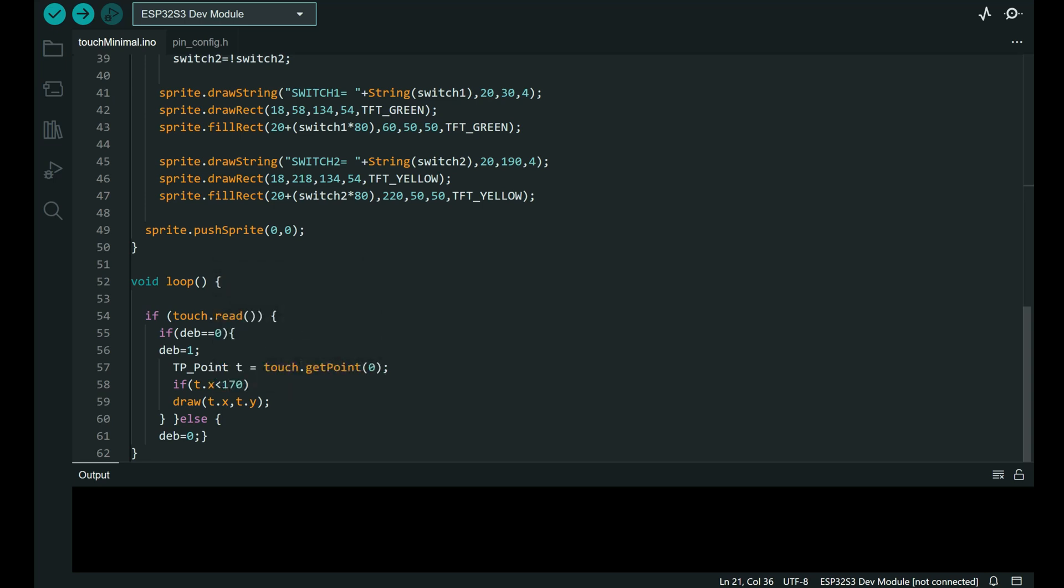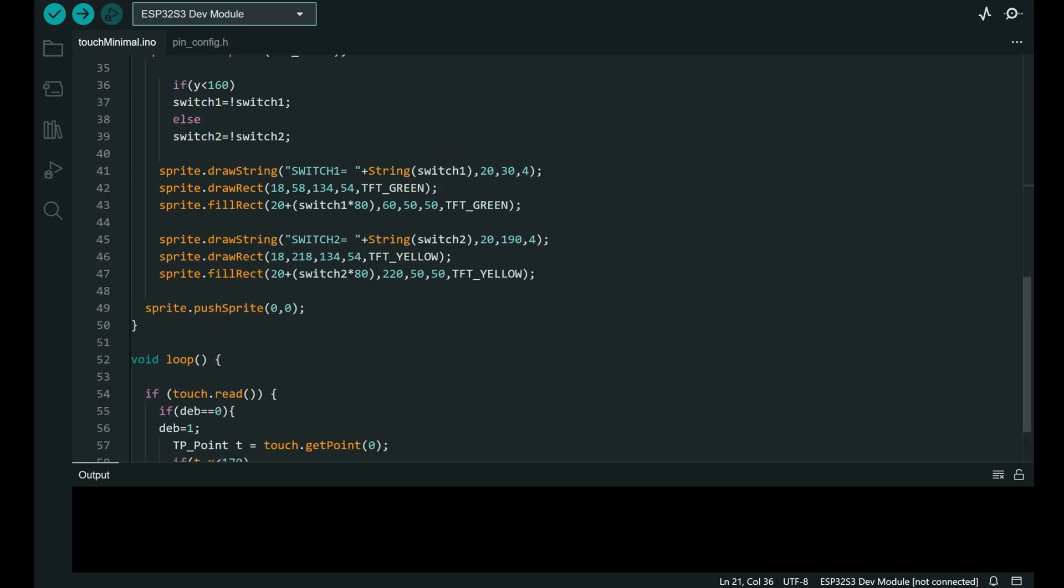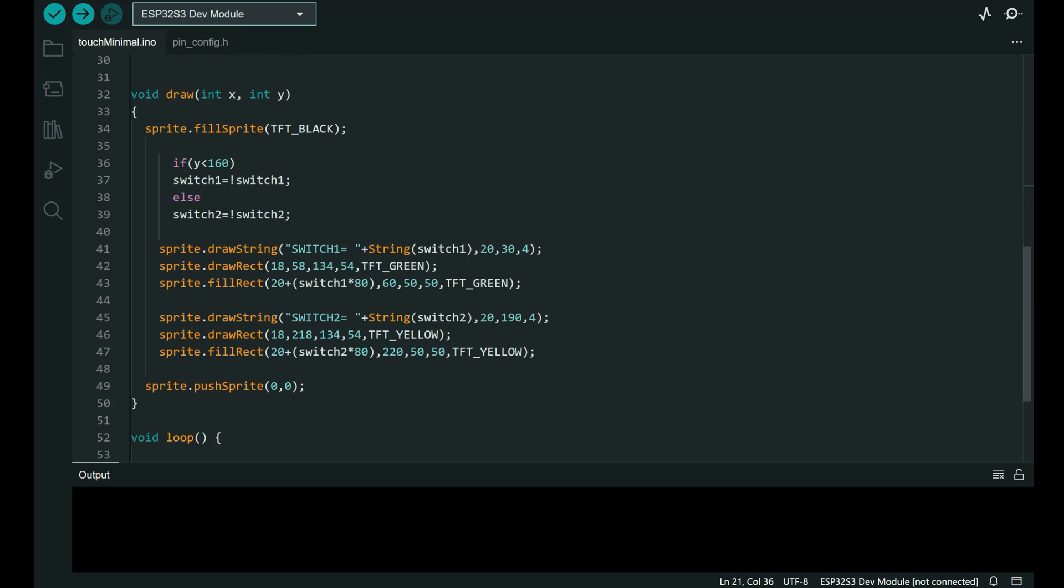And it will call draw function and it will pass two arguments to draw function. It will pass the coordinates of touch finger. And here is draw function. So if upper part of screen is touched, switch1 will change its state. If bottom part is touched, then switch2 will change state.